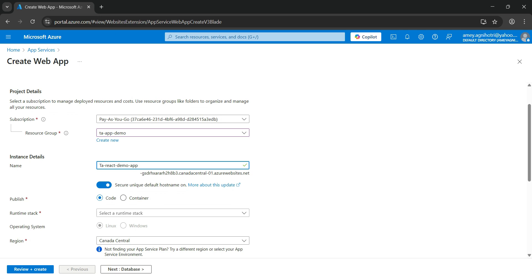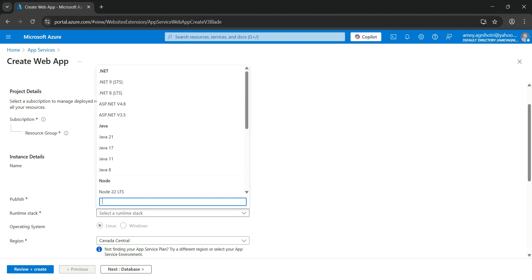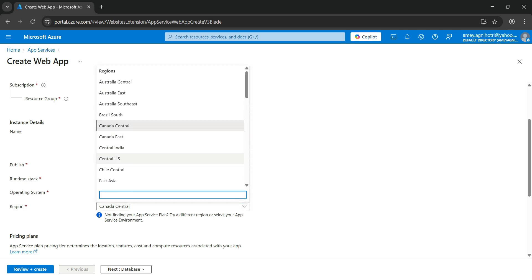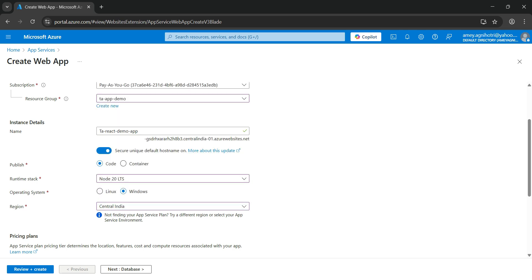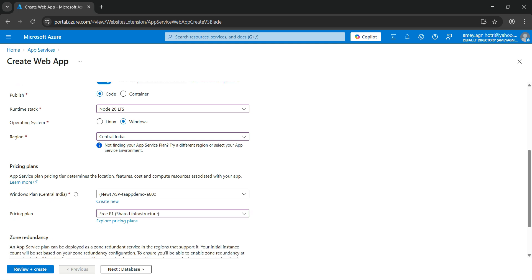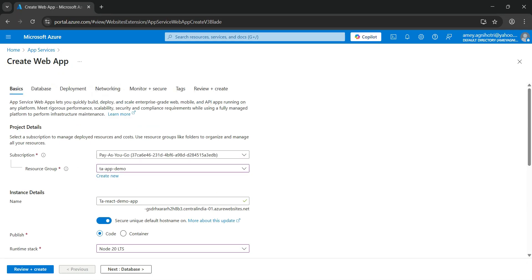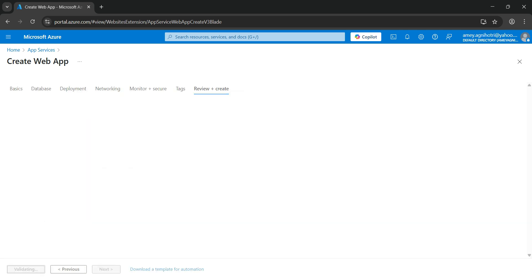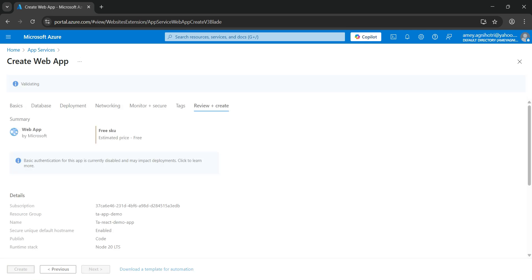The name will be validated and a green tick will appear once confirmed. For Publish, select Code. For the runtime stack, choose Node 20 LTS. For the operating system, select Windows, and the region set to Central India. The App Service Plan 'TA App Demo' is automatically mapped with the free shared pricing tier. Now click Review + Create to validate the details.